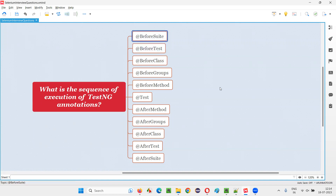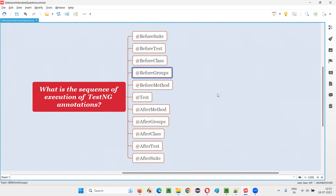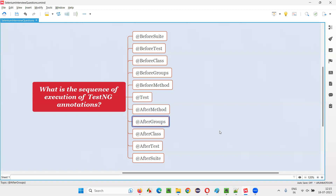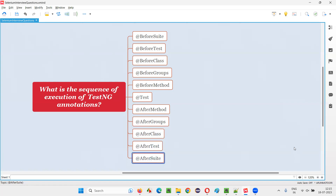So first, the @BeforeSuite annotation will be executed. Then @BeforeTest. After that, @BeforeClass. After that, @BeforeGroups. After that, @BeforeMethod. Then @Test. Then @AfterMethod. Then @AfterGroups. Then @AfterClass. Then @AfterTest. And finally, @AfterSuite.